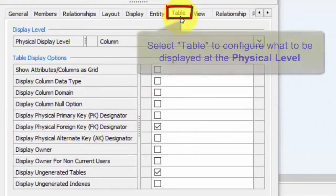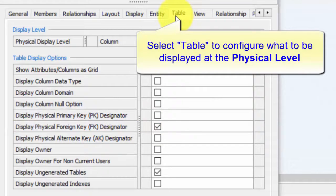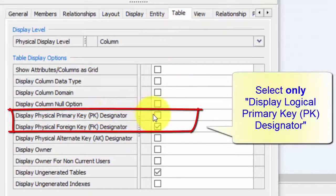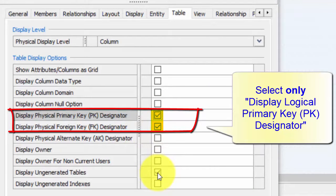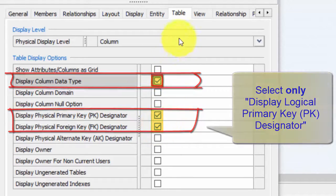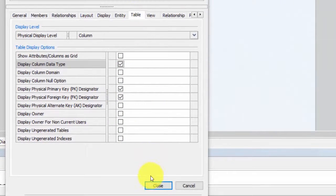Then we go to Table, where we configure the Physical level. The Physical level is the level where we can see our tables, data types, foreign keys, and primary keys, etc. So here we want to select both the primary key and the foreign key. We don't need to display un-generated tables, but we want to display the data types. So data type, primary key, and foreign key will be selected under Table. And then we close.